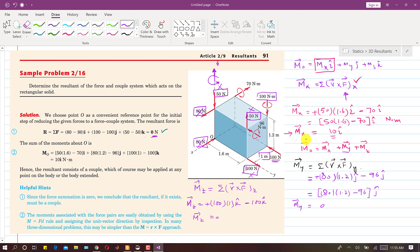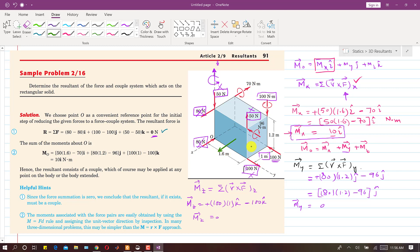We have only the Mx component, which is 10i along the x-axis. Hence the resultant consists of a couple M = 10i N·m, which being a free vector may be applied at any point on the body or its extension. The couple is represented as an arrow parallel to the positive x-axis, with the right-hand thumb pointing in the positive i direction.